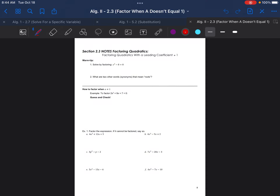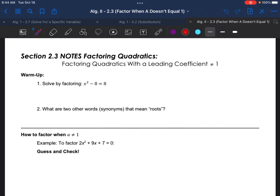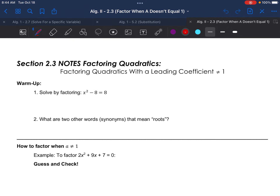Welcome everyone to Algebra 2, Section 2.3: Factoring Quadratics When A Does Not Equal 1, also known as when the leading coefficient does not equal 1.